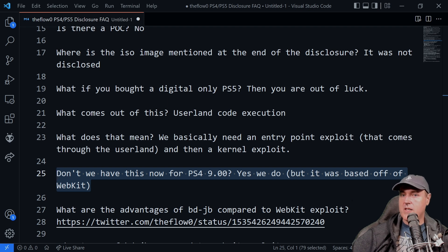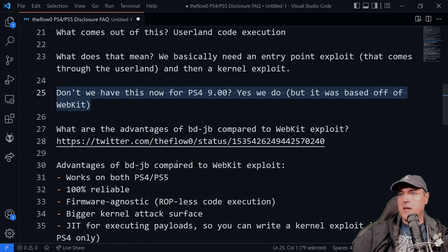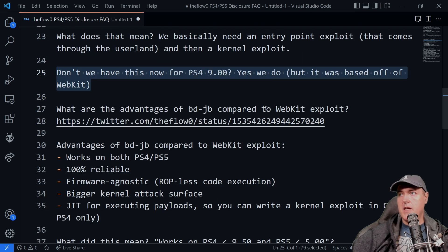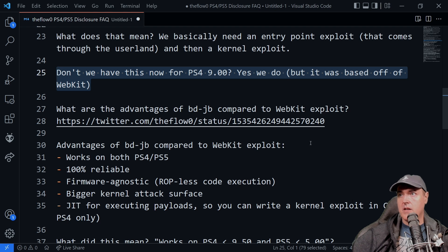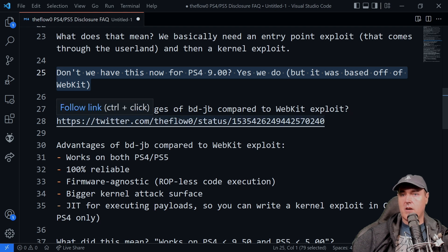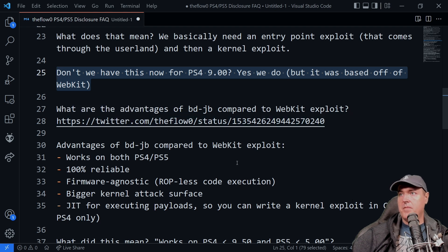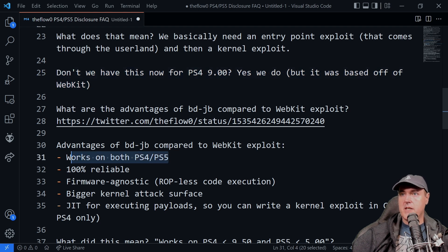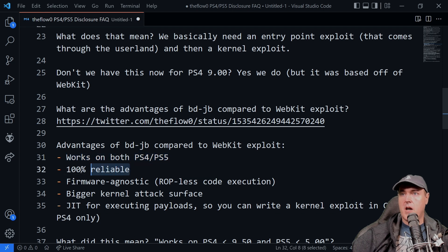But it gets much, much, much more interesting when we talk about the PlayStation 5. Next up is what are the advantages of BD-JB compared to the WebKit exploit? So this was answered directly by TheFlow and here are his answers.